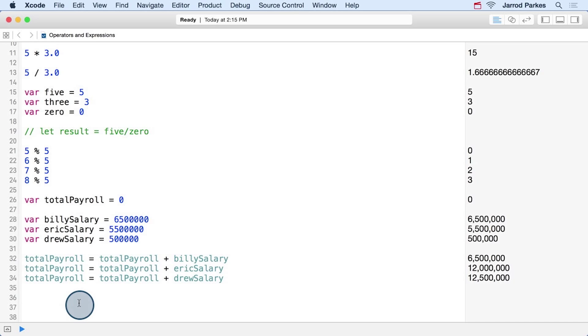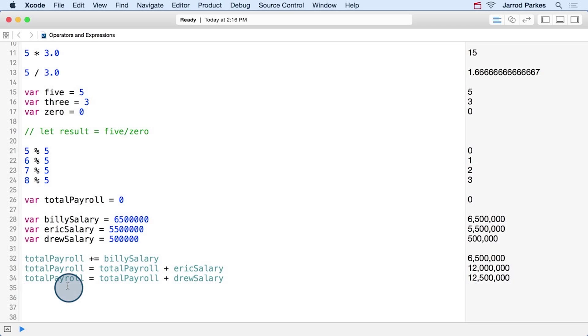This isn't too bad if we want to add them one at a time, but we can do better by combining assignment and the plus operator. We can do this by using the operator we want - in this case, the addition operator - followed by an equal sign.